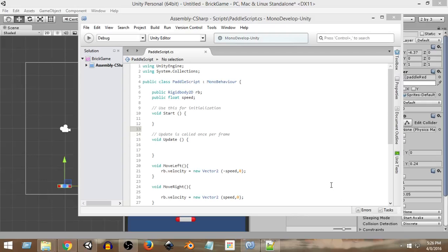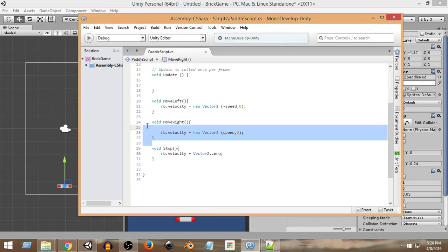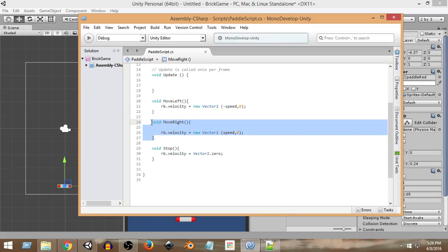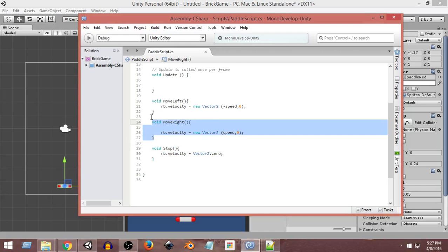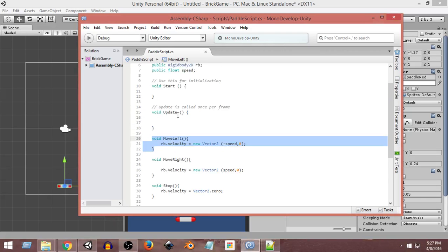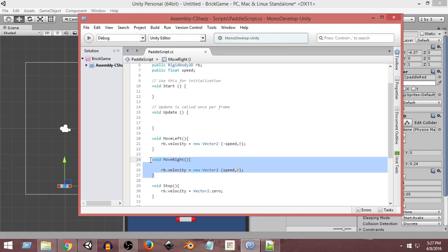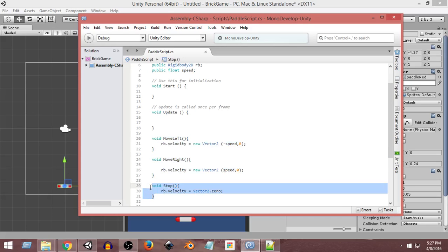In this video we will start taking inputs in our game. We have already created the move left, move right, and stop functionality to move our paddle. Now we just need to tell Unity when to call move left, when to call move right, and when to call stop. We want to add keyboard input so we can move the paddle left and right using the arrow keys.